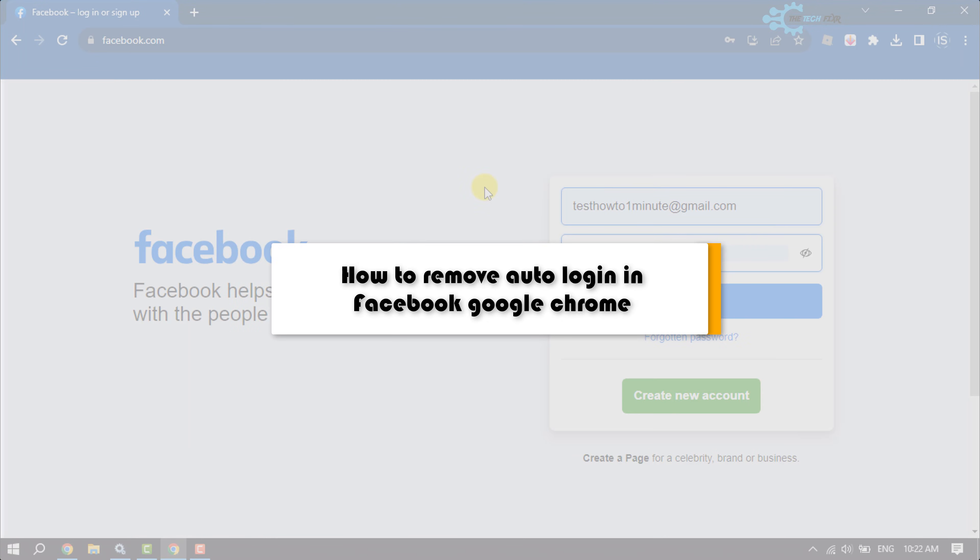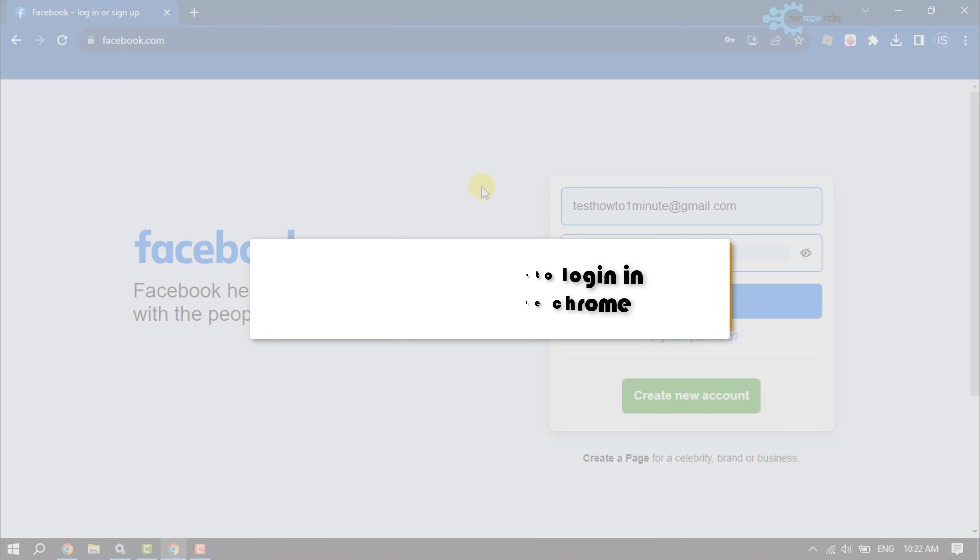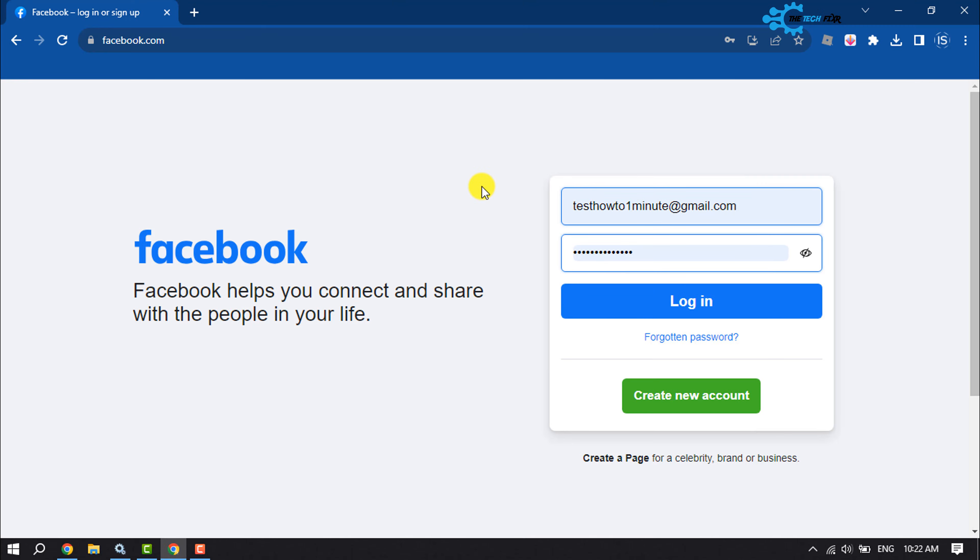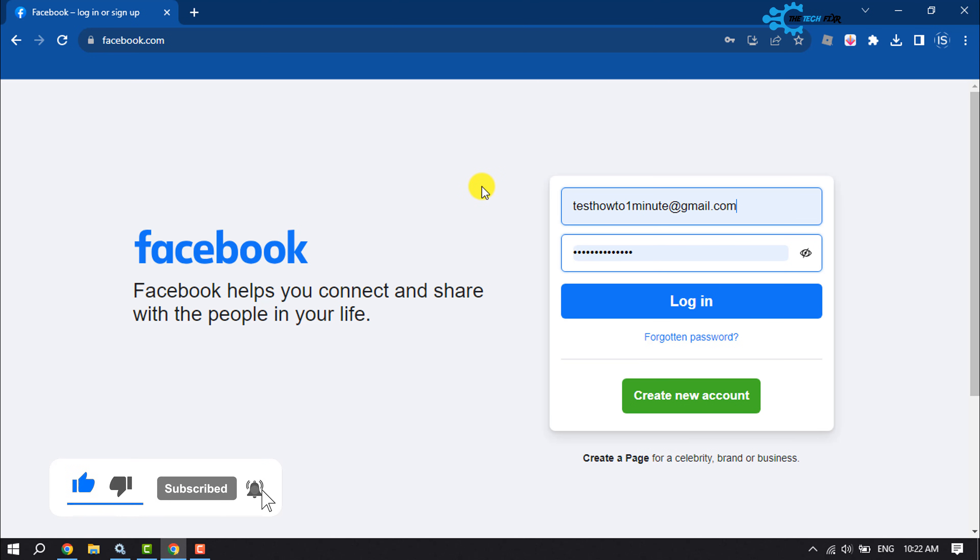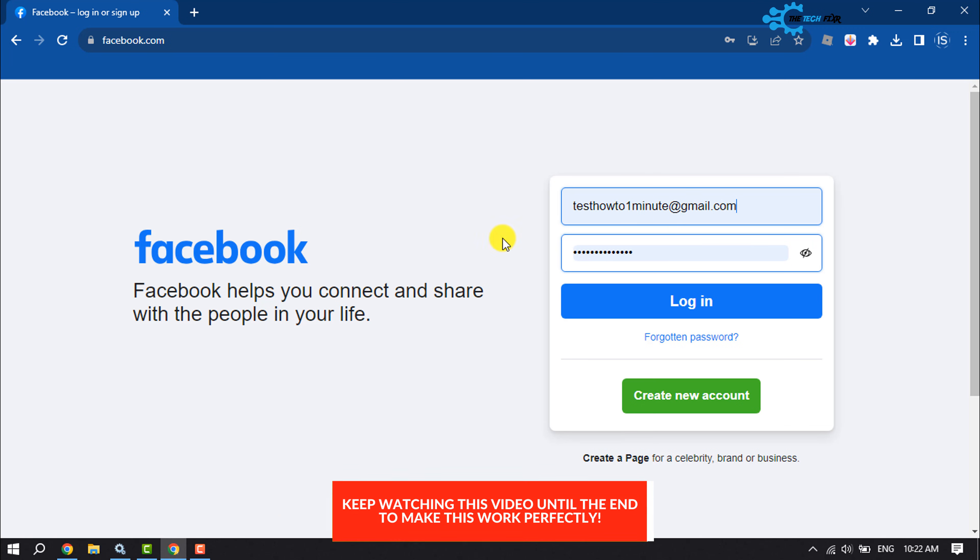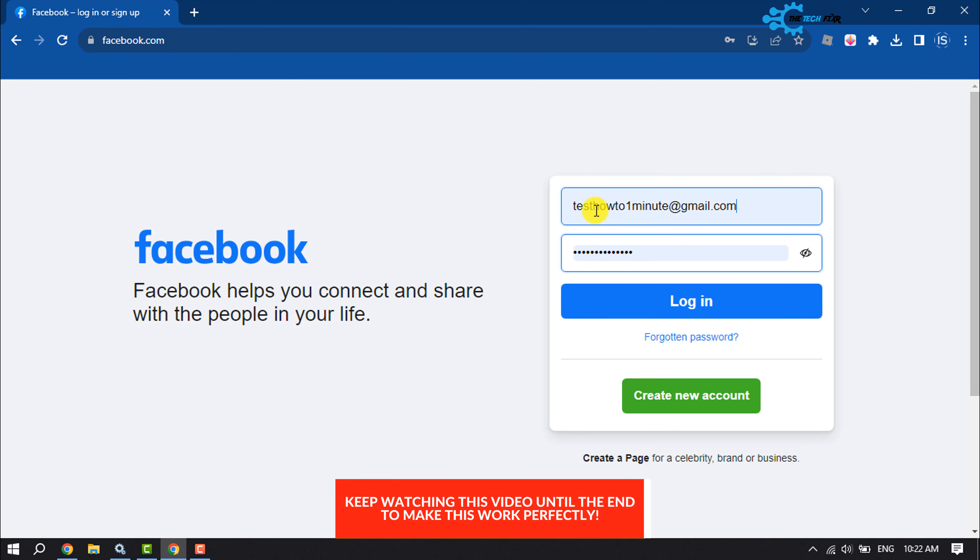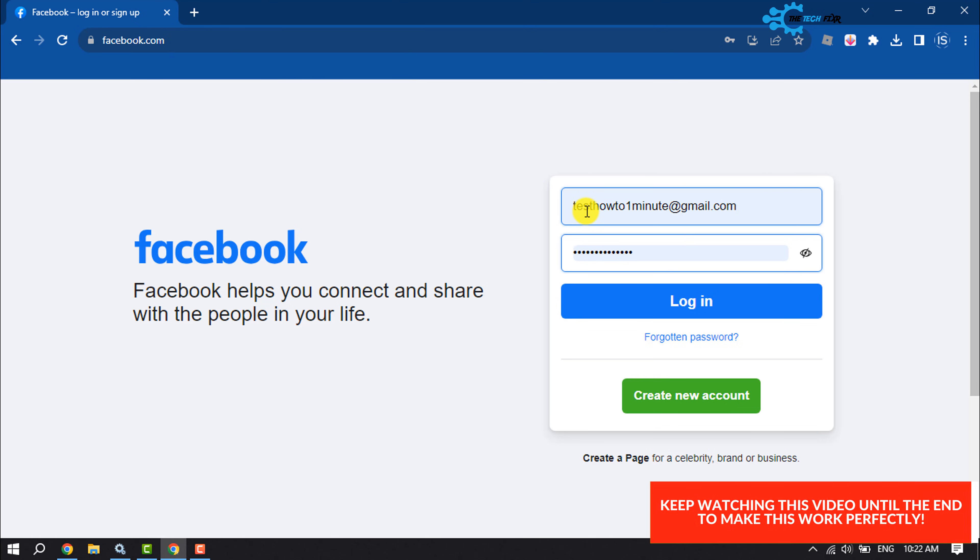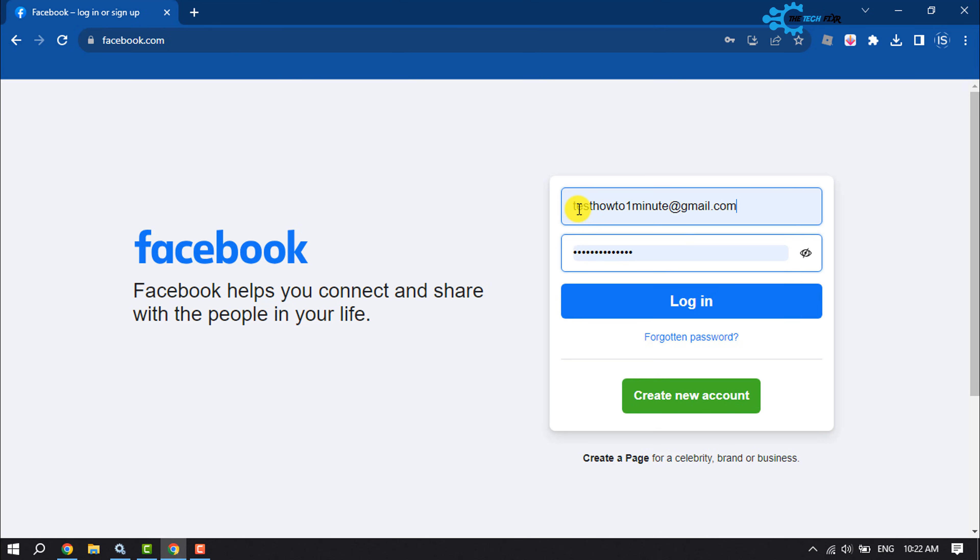The Tech Fixer will show you how to remove auto login in Facebook from Google Chrome. So whenever you open Facebook in your Google Chrome, you see your Facebook account login credentials automatically added, and now you're wondering how you can remove these auto login credentials from Facebook.